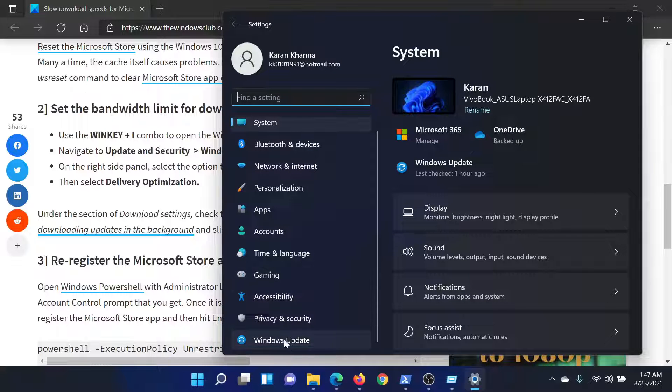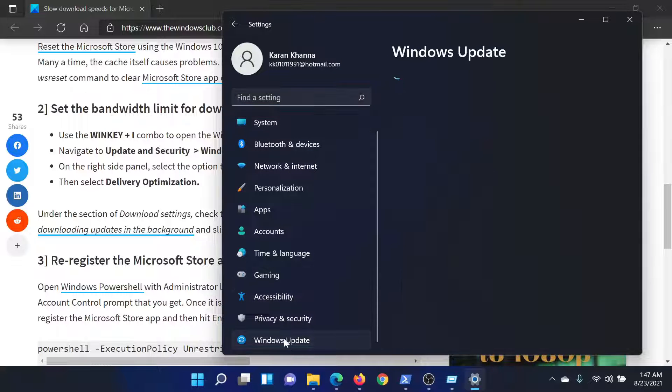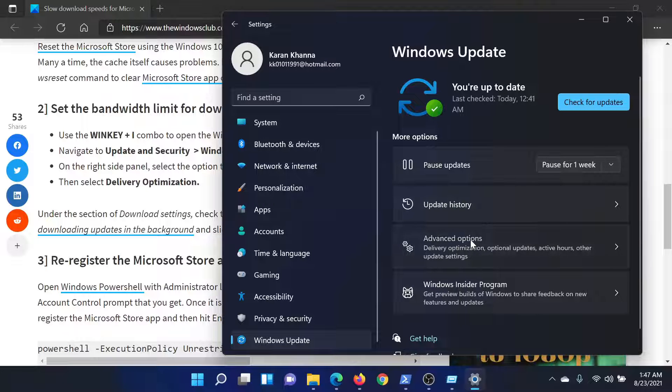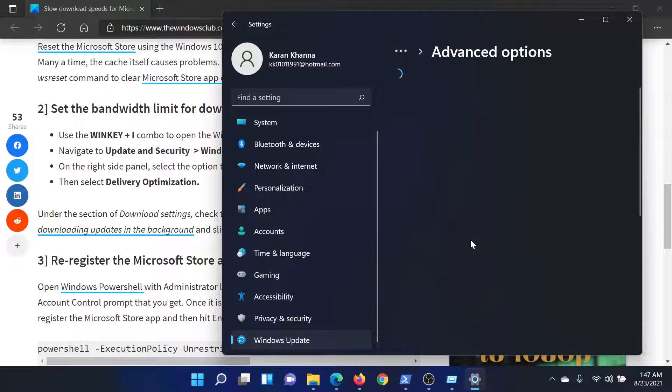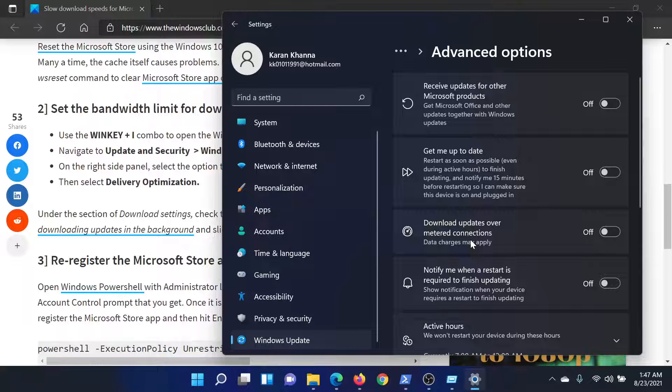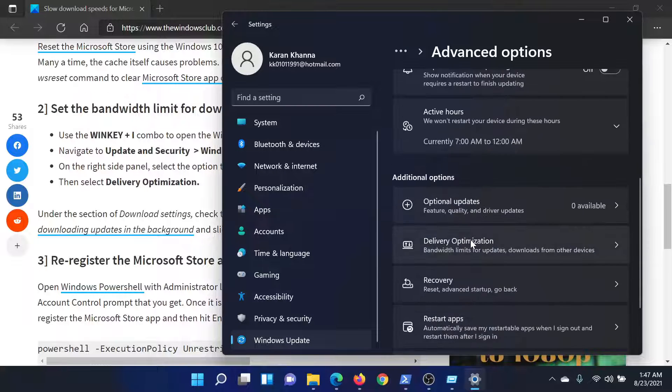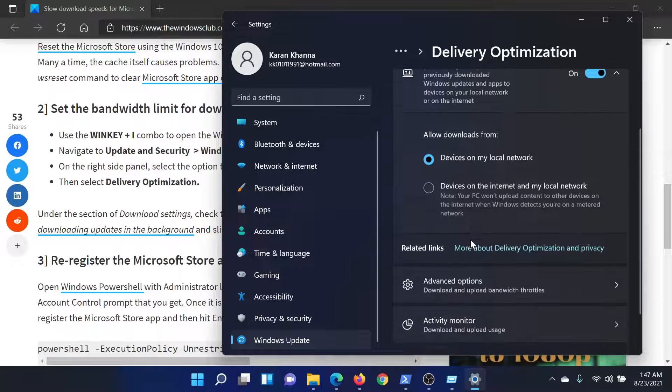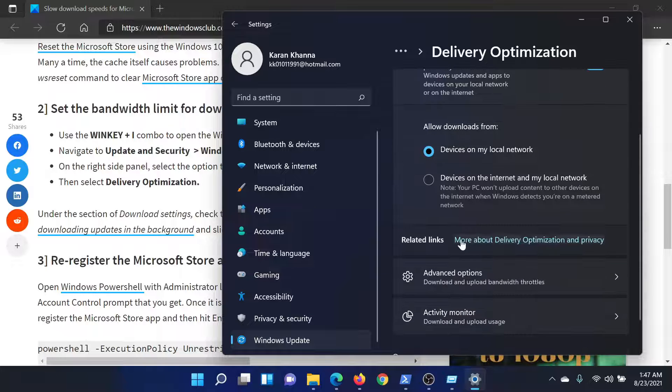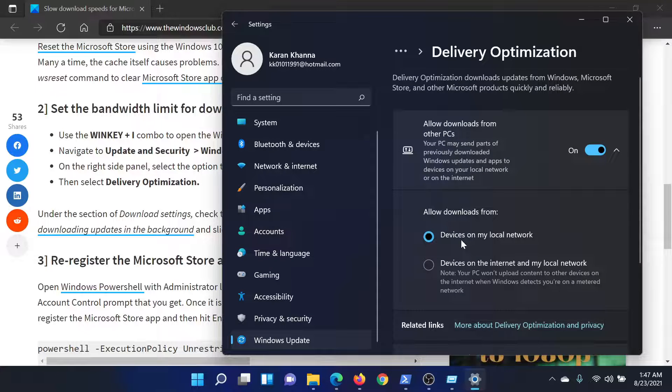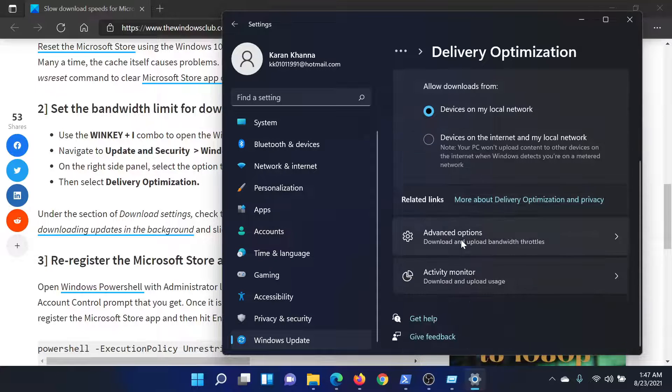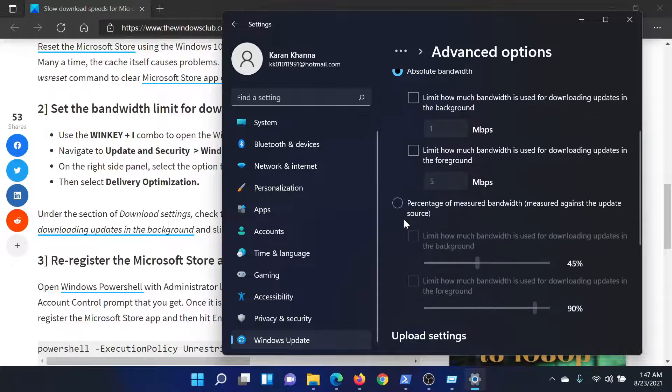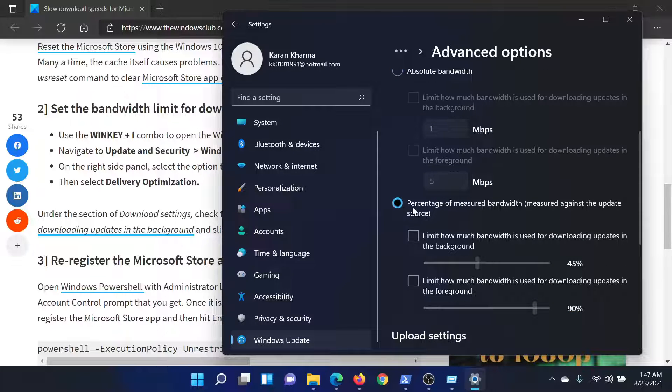Then scroll down to Windows Update. In Windows Update, scroll down to Advanced Options, open these, and then scroll down to Delivery Optimization. Select the second option here which says Advanced Options and Bandwidth.